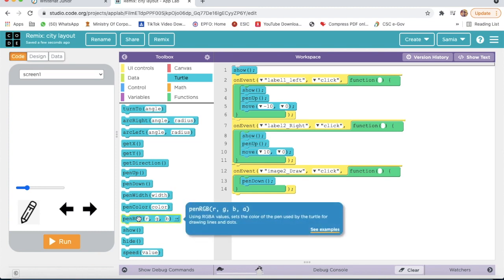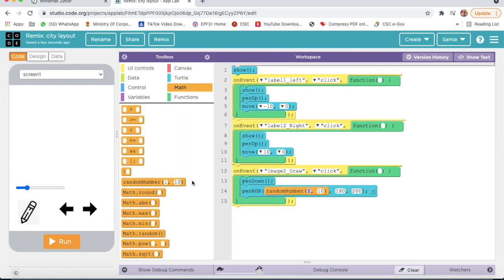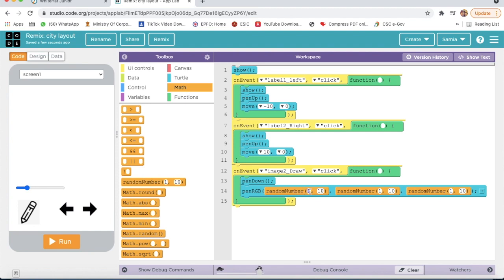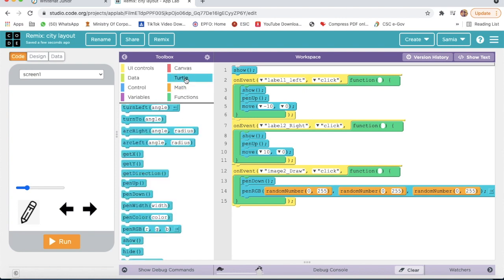Then I will take Pen RGB. I will go on Math and I will take Random Number — here also I will take Random Number. I will write 0 to 255, 0 to 255, and 0 to 255 for the RGB values. Then I will go on Turtle and I will take Pen Width.